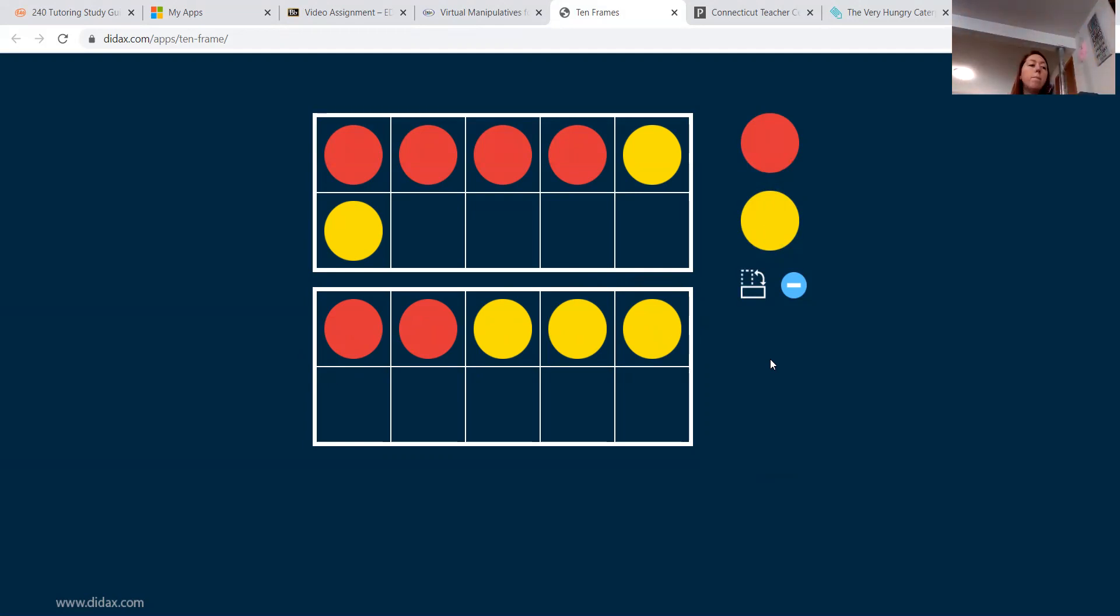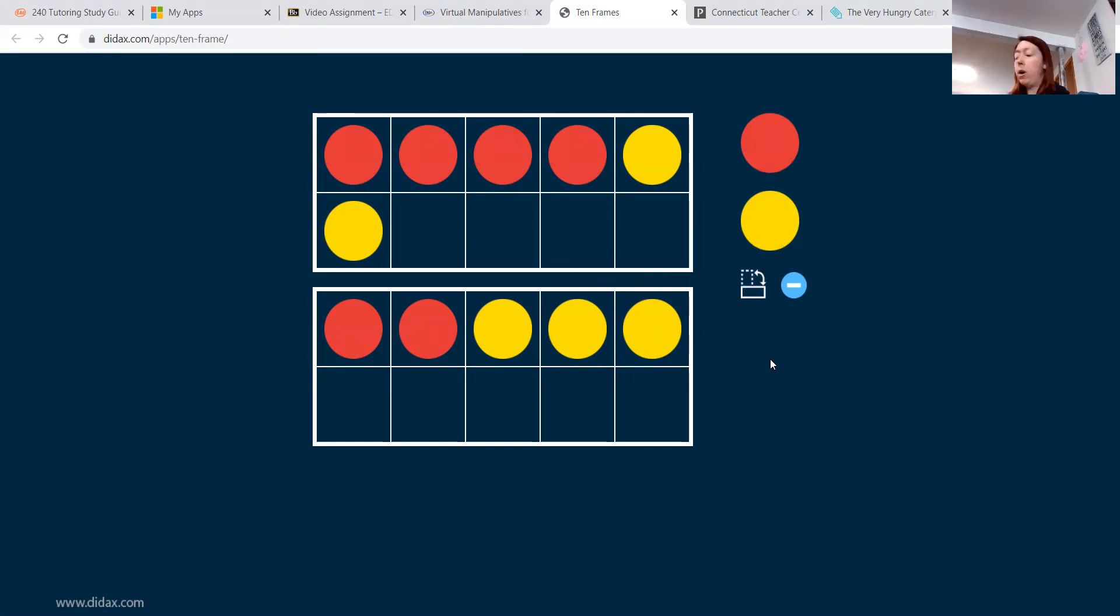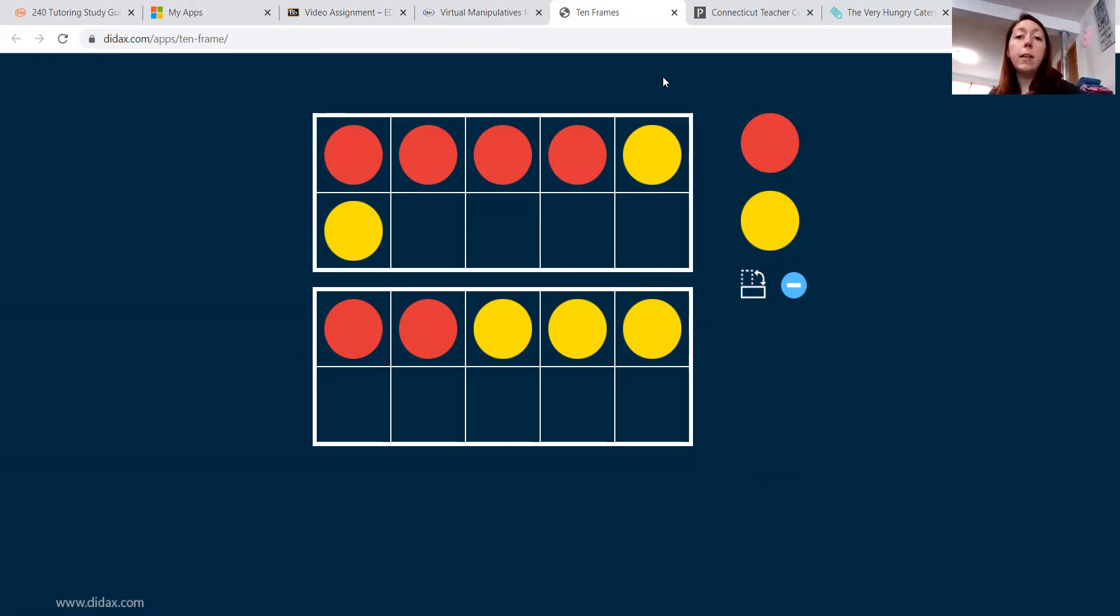And they would show me that on their 10 frame. So there are many different ways to use a 10 frame for elementary ed students. I think, let me stop sharing. I think that is a great tool to use.